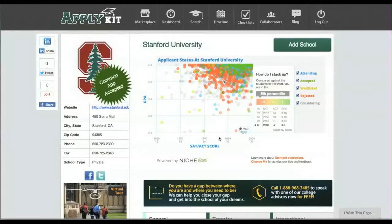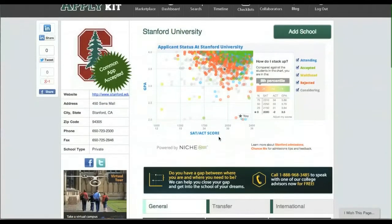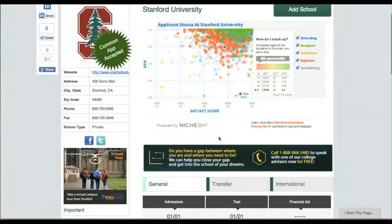Visiting a campus before ultimately deciding to attend makes a lot of sense. And now, thanks to a partnership with U-Visit, you can take virtual tours of schools without leaving your computer.